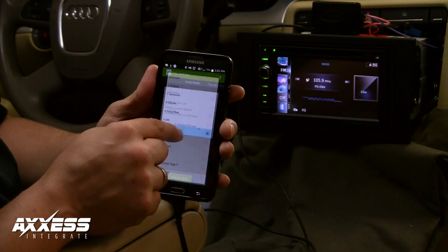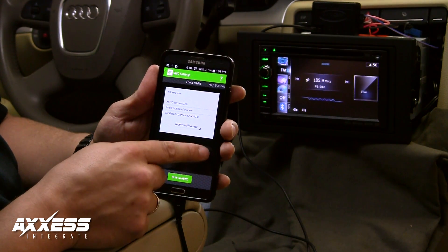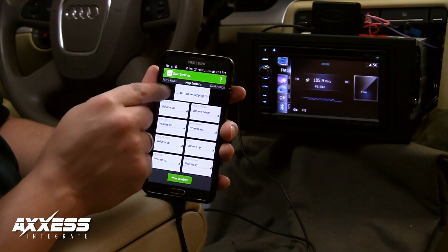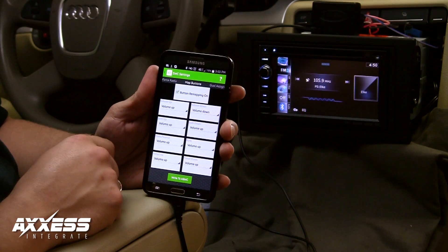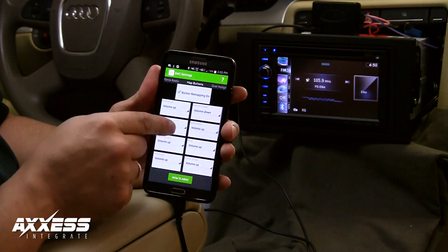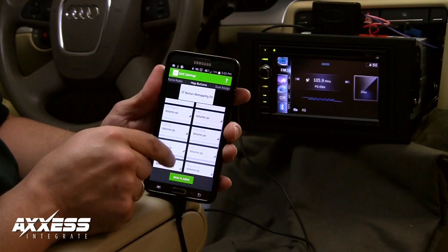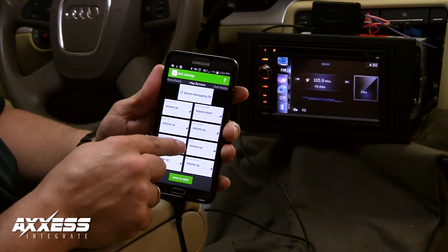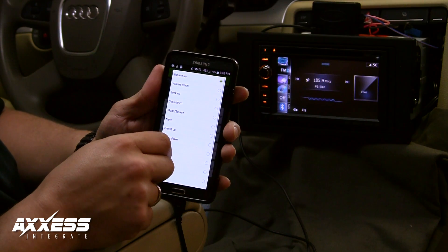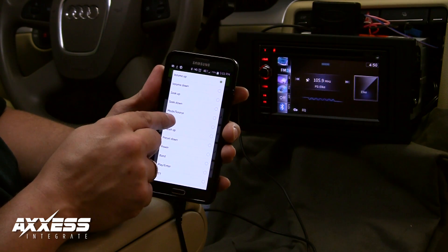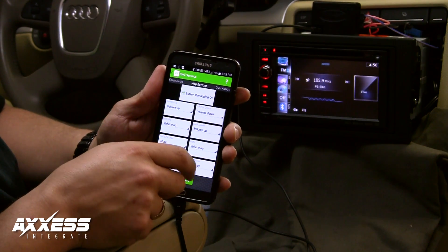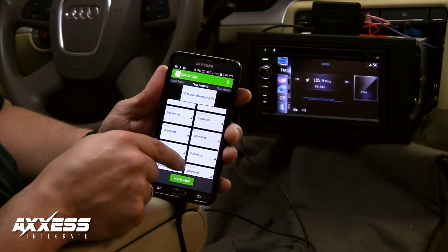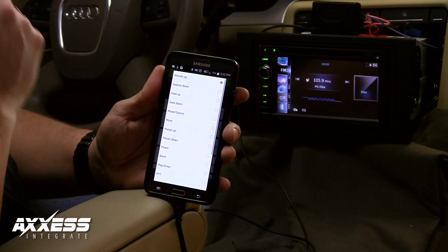To remap the ASWC-1 functions, swipe to the left. Make sure that the button remapping on box is checked before making selections. Below is a list of the commands that are currently assigned to the steering wheel by default. To show an example, we are going to assign mode to mute, and PTT to mode.